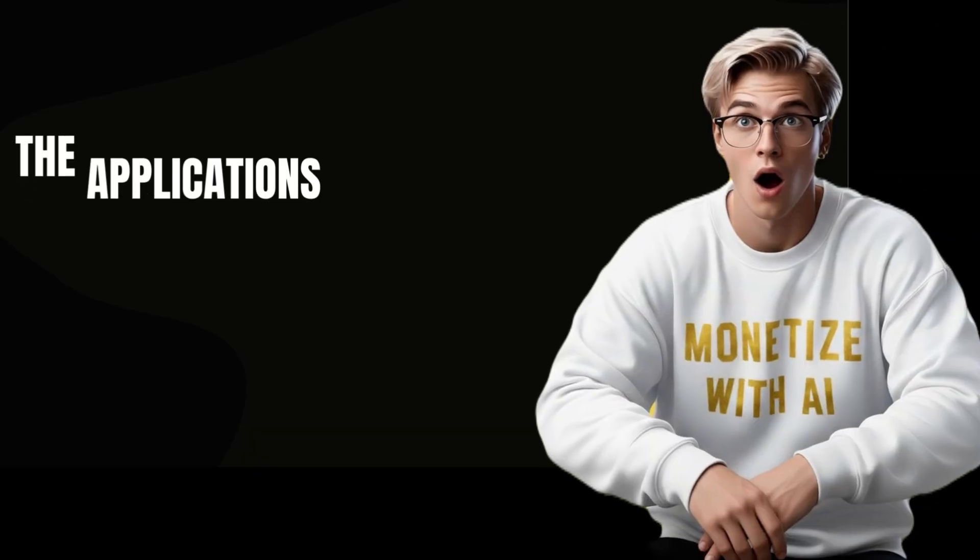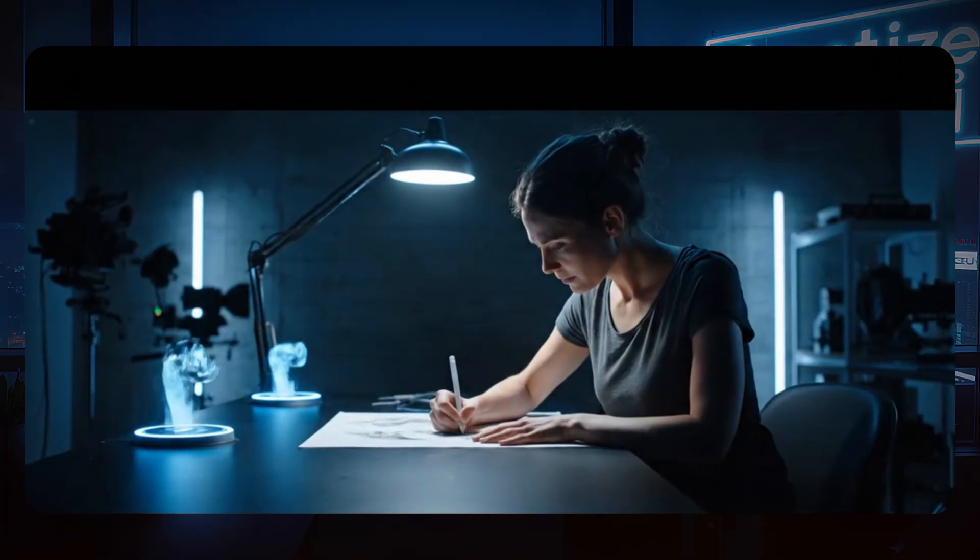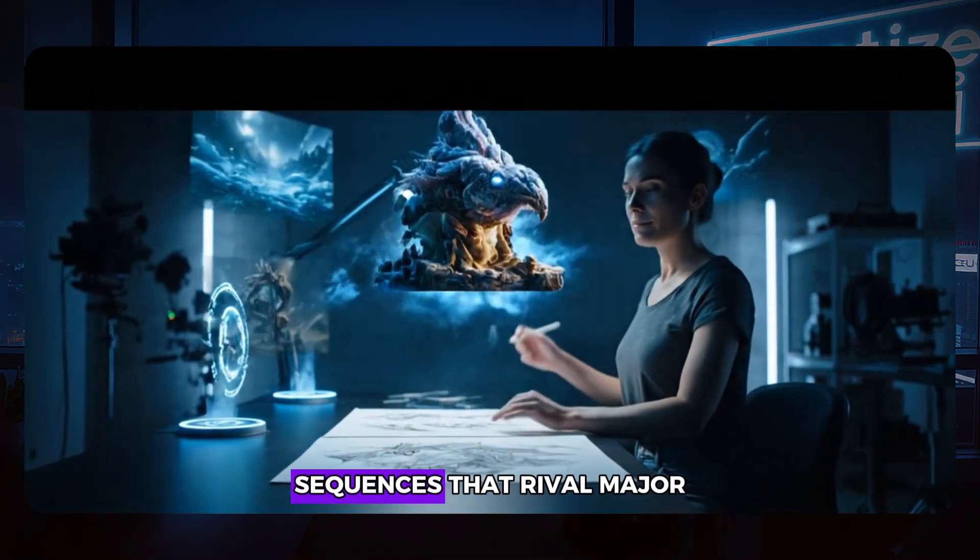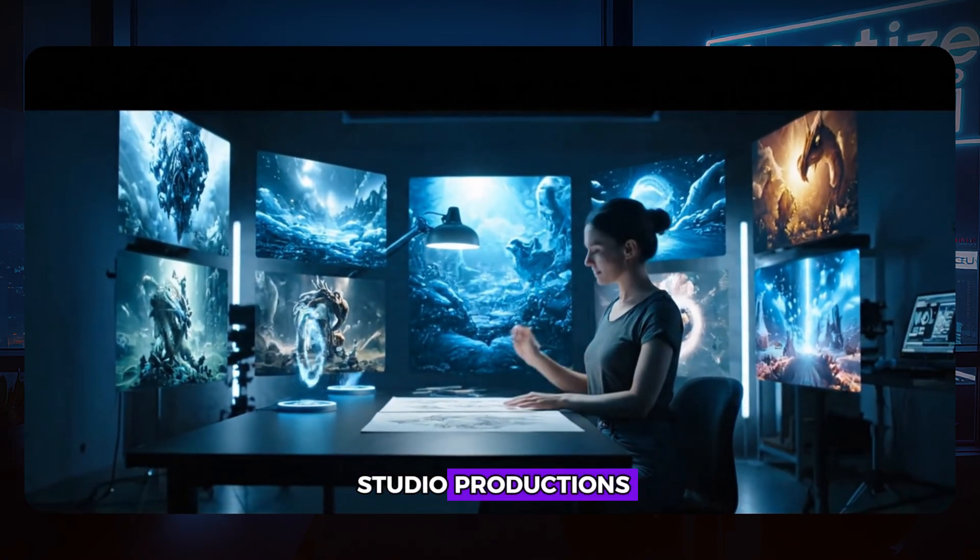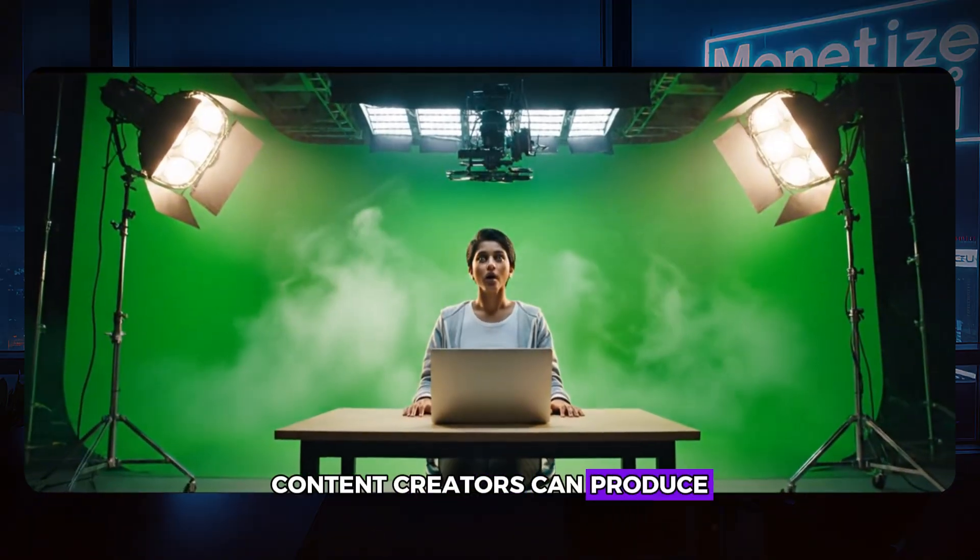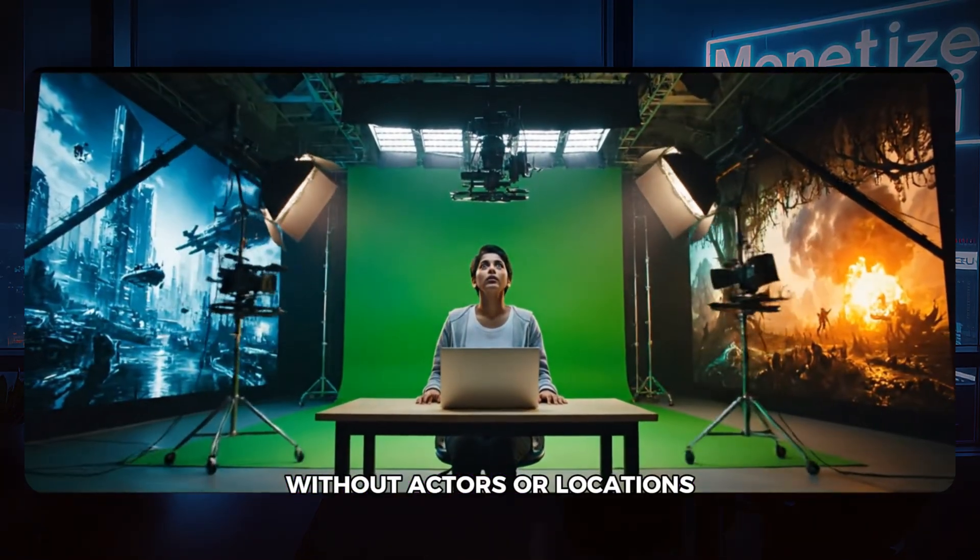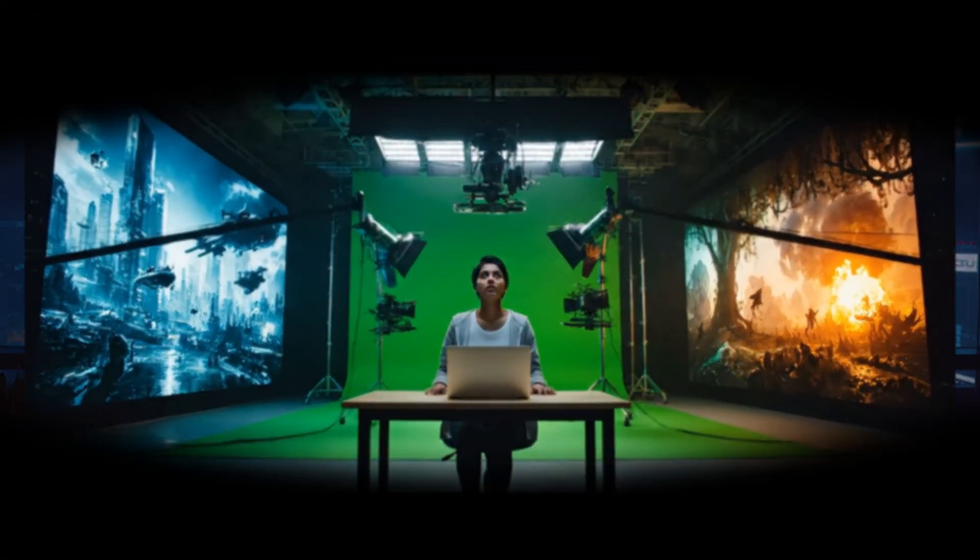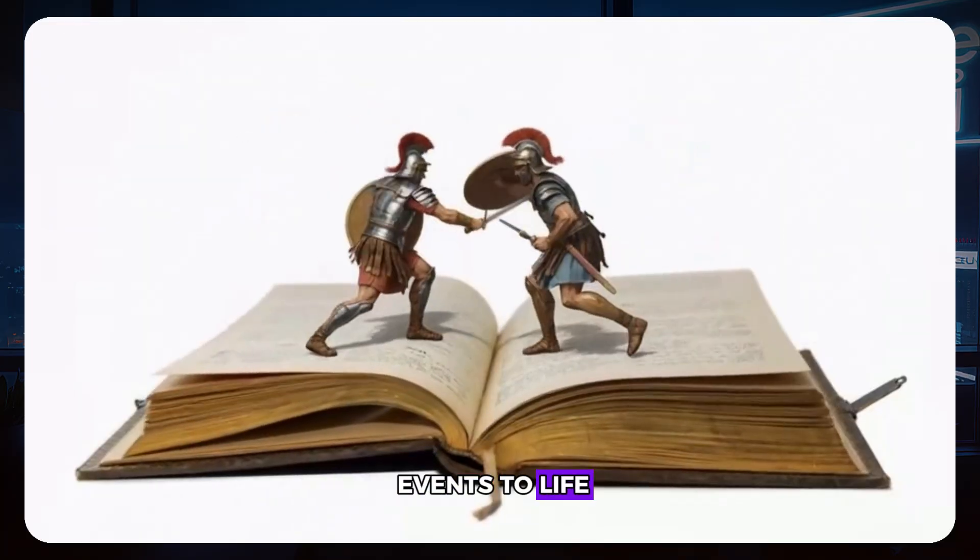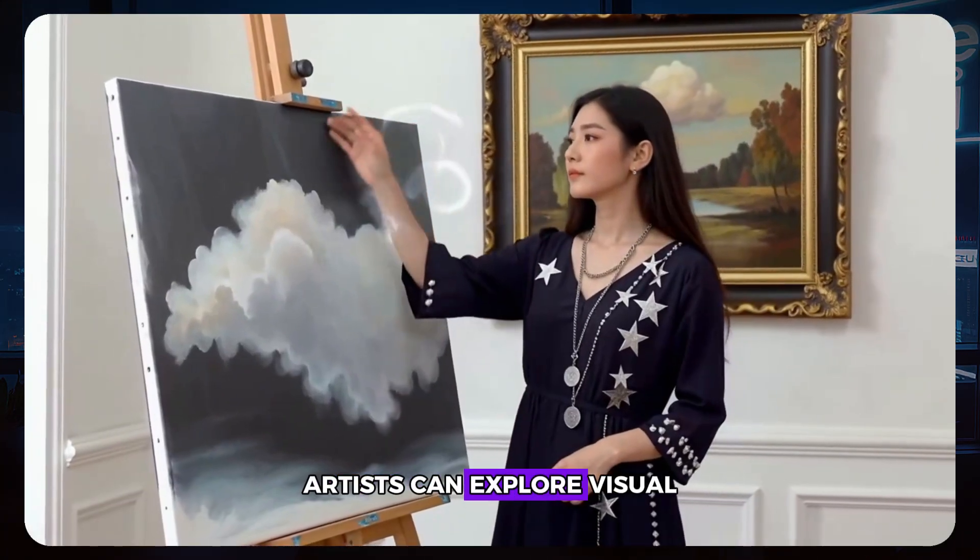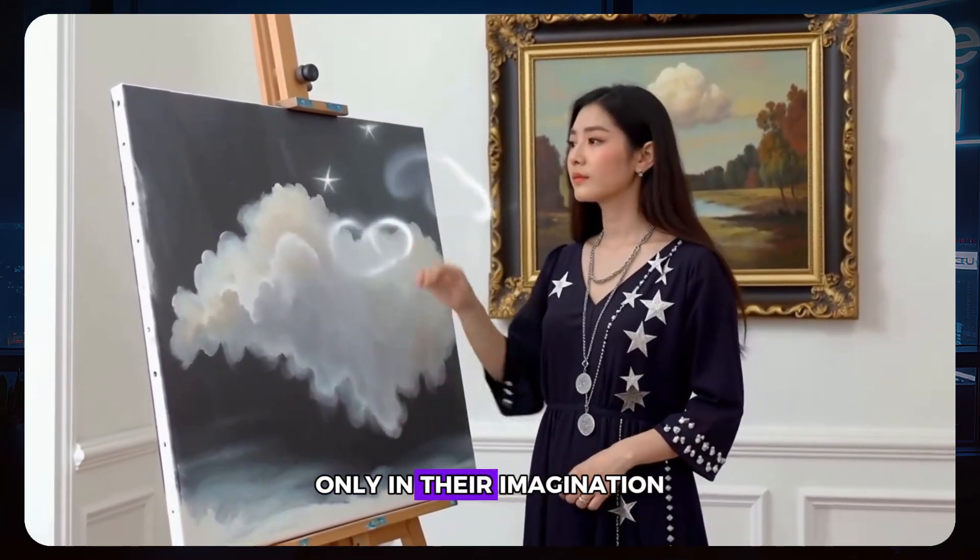The applications for this technology are mind-blowing. Independent filmmakers can create effect sequences that rival major studio productions. Content creators can produce engaging narratives without actors or locations. Educators can bring historical events to life. Artists can explore visual concepts that exist only in their imagination.